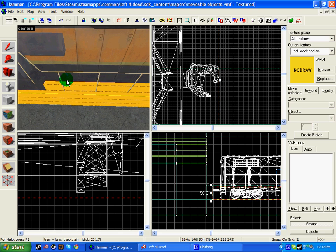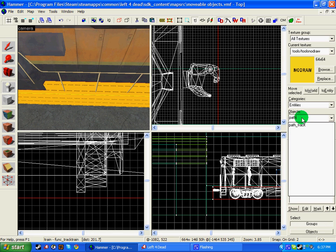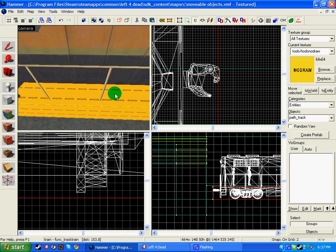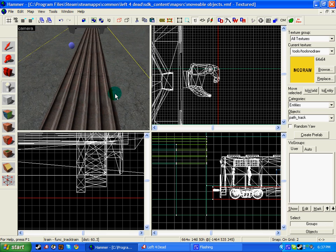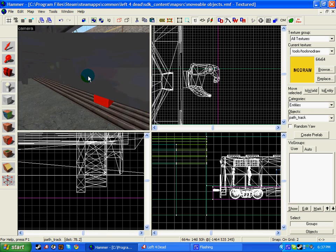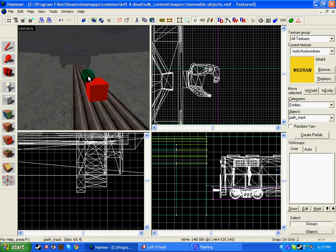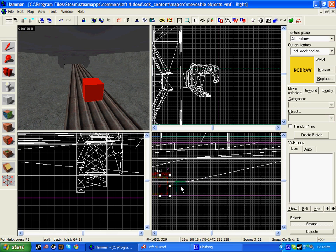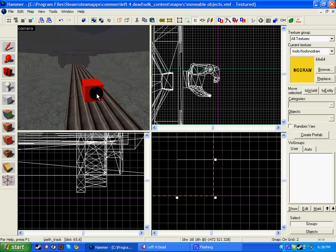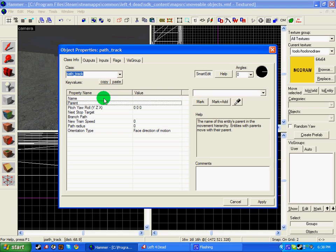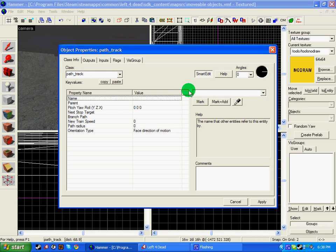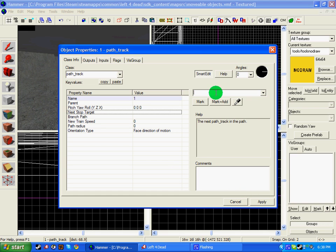Okay, so now we need to make it move. Click the entity tool again, and in objects, write in path_track, and place it somewhere where you want the object to start. So I want it there. And I want this right up against the floor because I said I don't want anything above the track. So now that that's in place, double click it, give it a name, which I'm going to call 1 because I said the first stop target was going to be 1 for the track train. And the next stop target, I'm going to put 2.